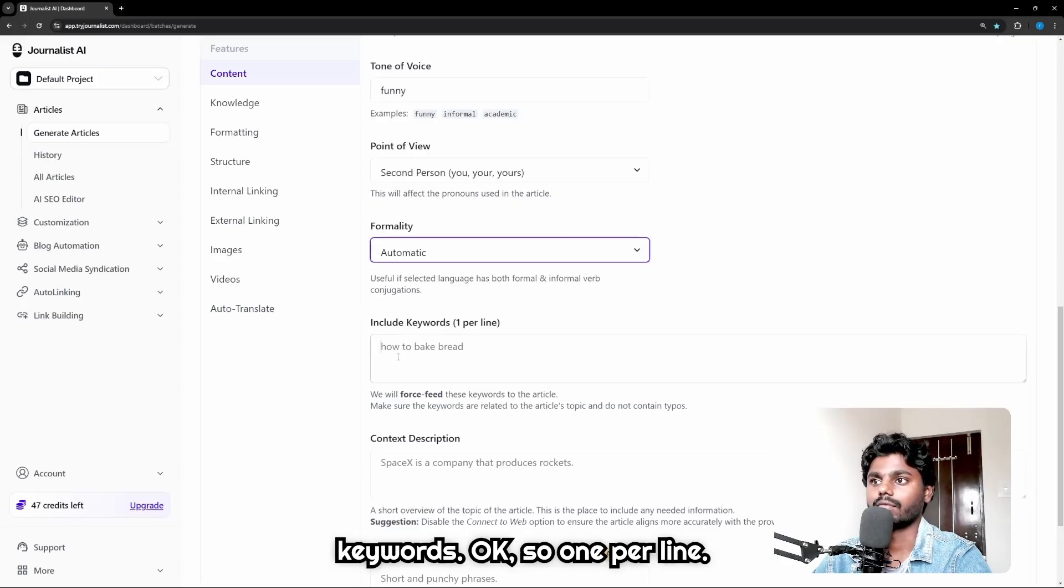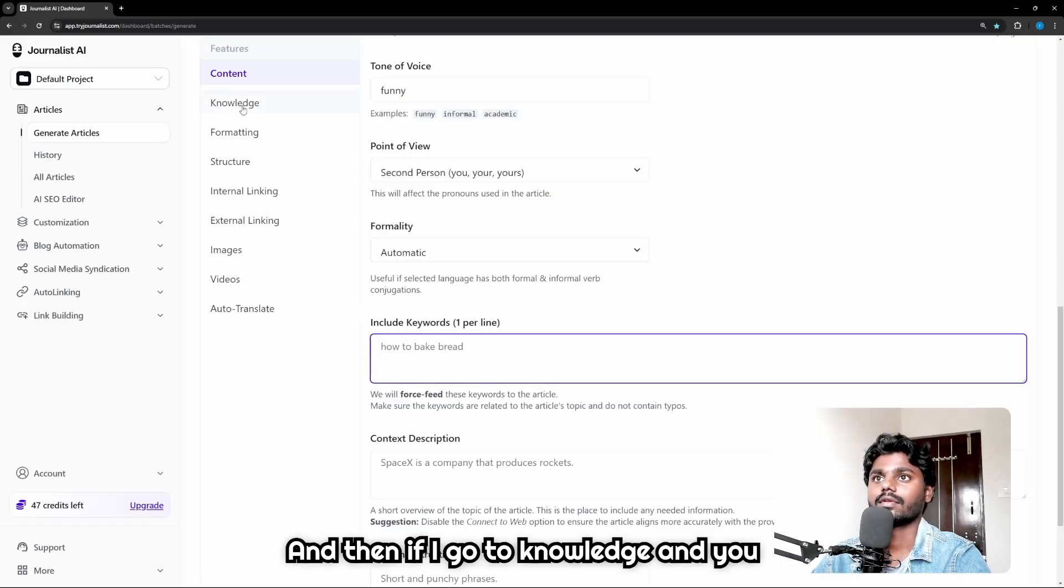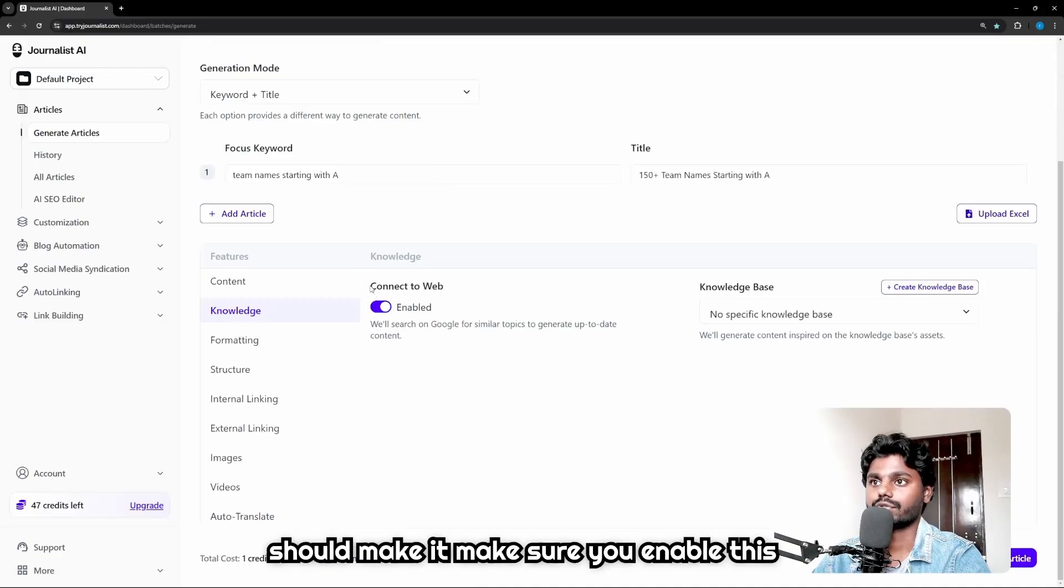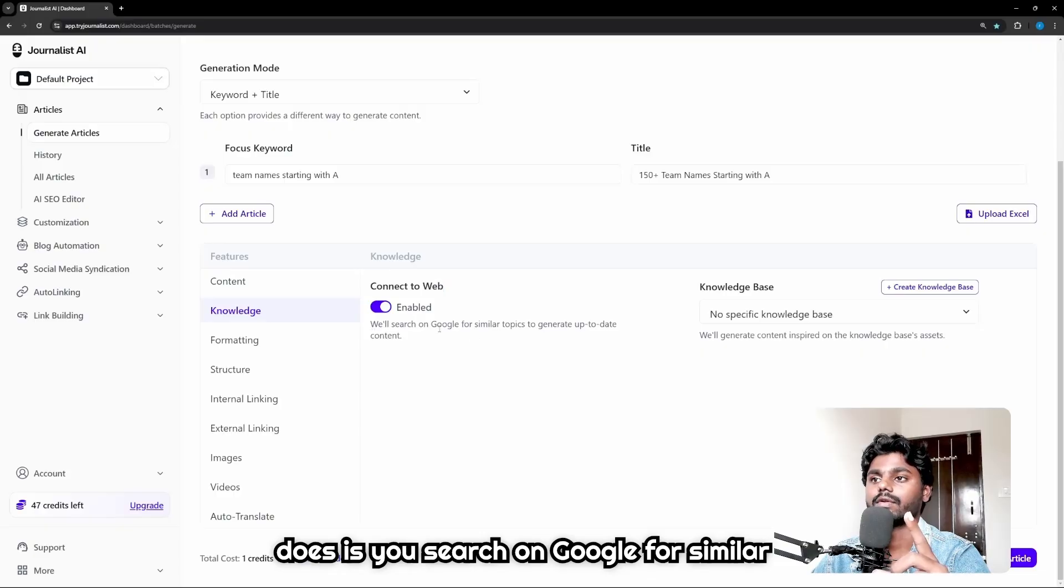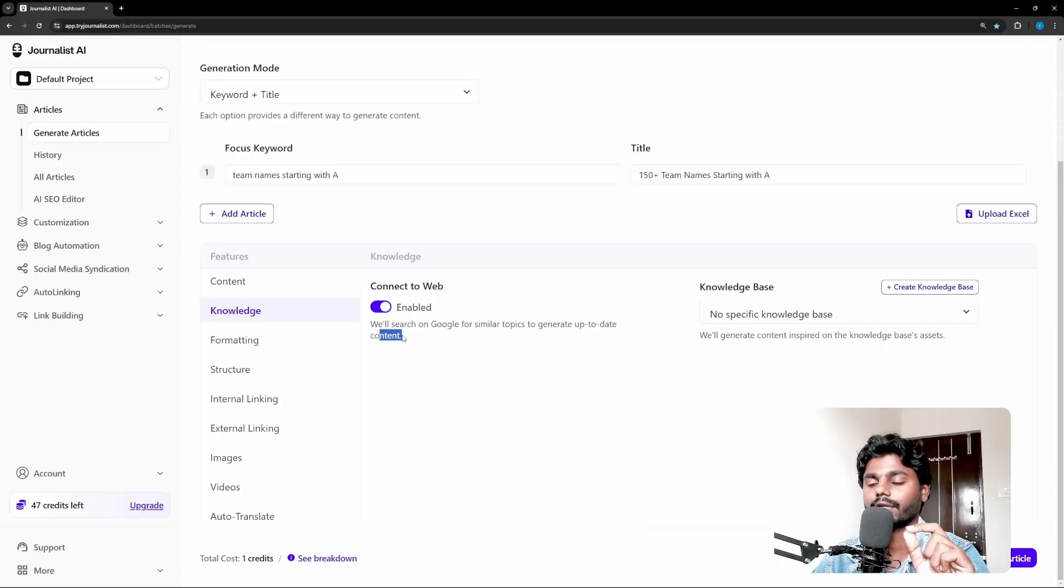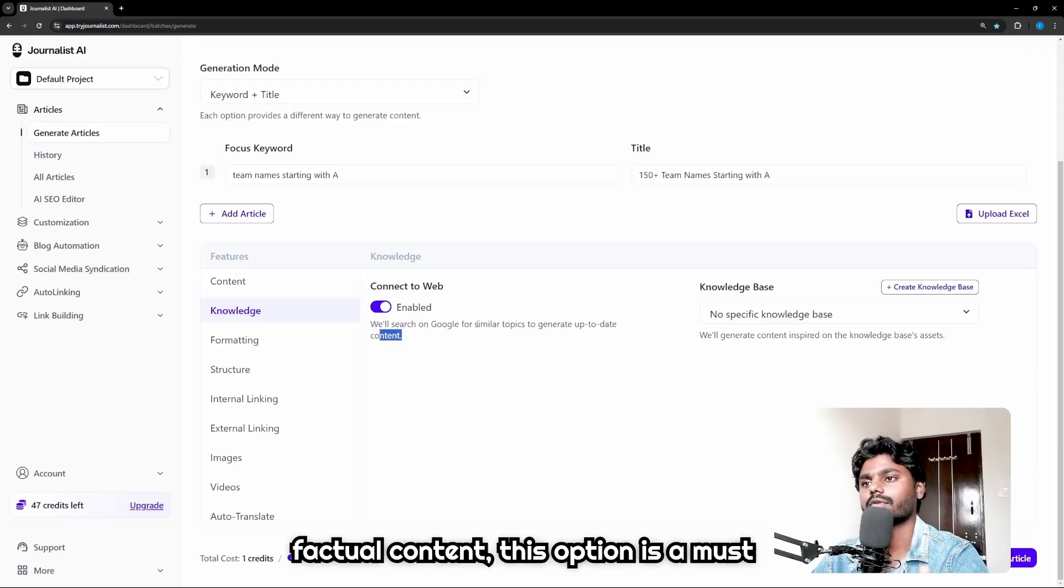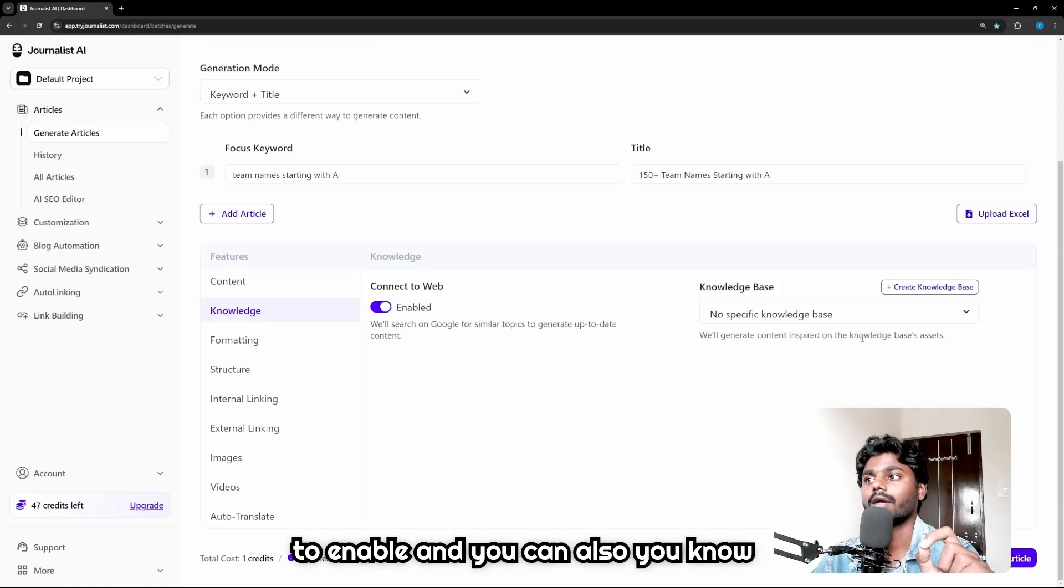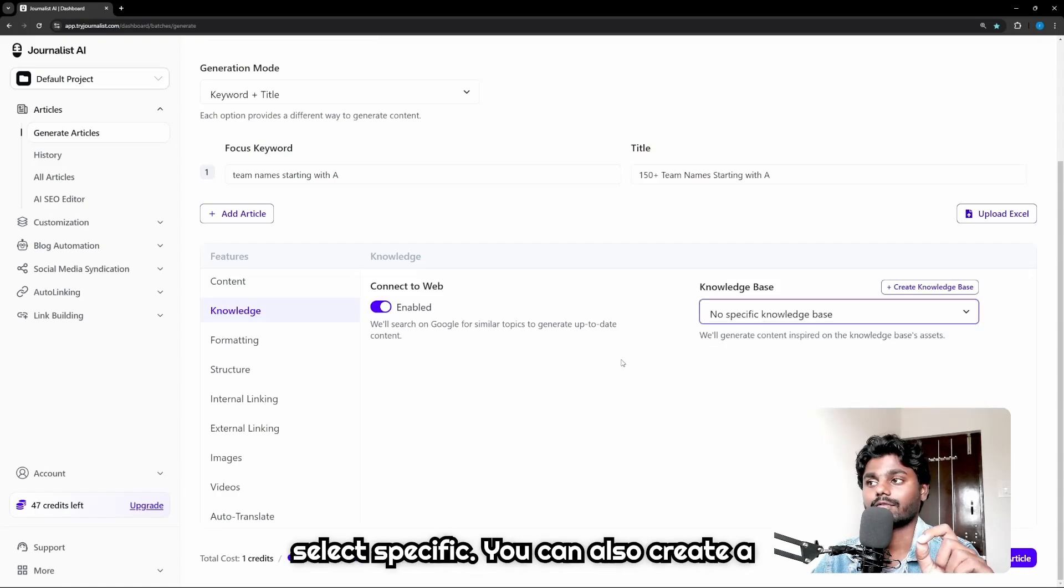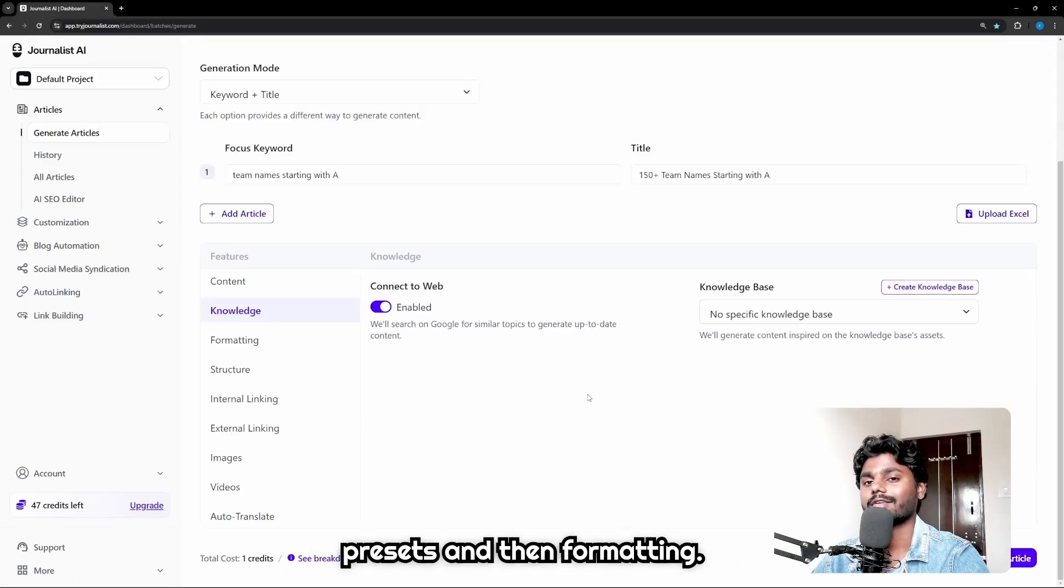And then formality: automatic, I'm gonna let it be formality. And you can also input your own keywords, one per line. And then if I go to Knowledge, you should make sure you enable this option: Connect Your Web. Because what it does is it will search on Google for similar topics to generate up-to-date content. Now when you're generating factual content, this option is a must to enable.